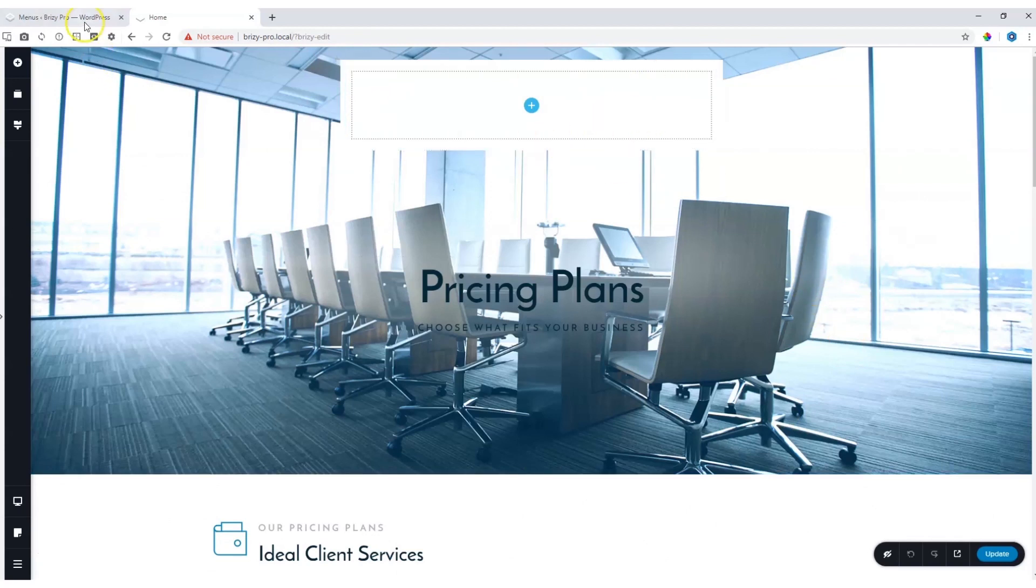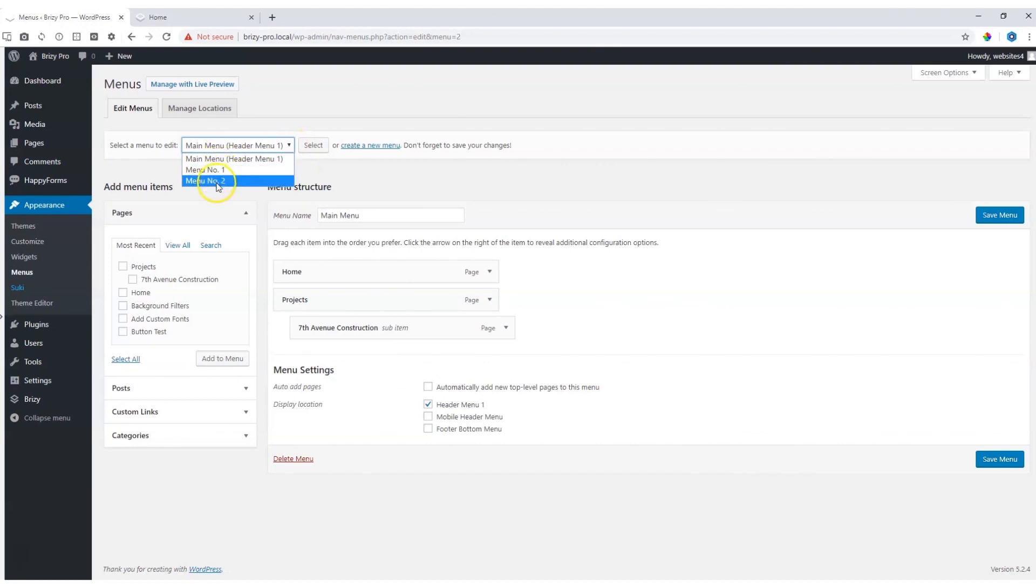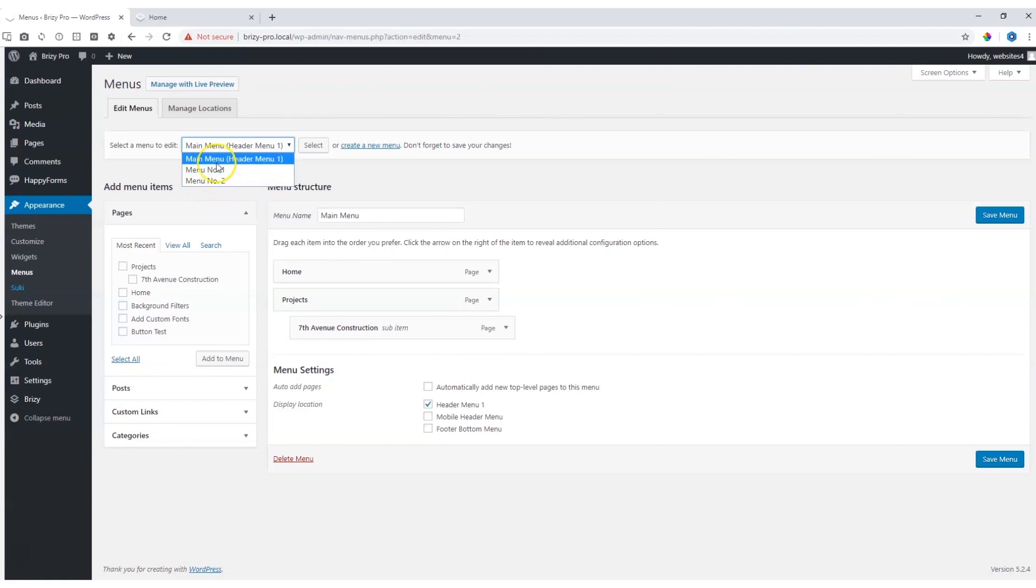Let's have a quick look at the menus and you will see that in my WordPress dashboard under appearance and menus, I have created altogether three menus over here. Main menu, menu number one, menu number two. These are for display purposes.